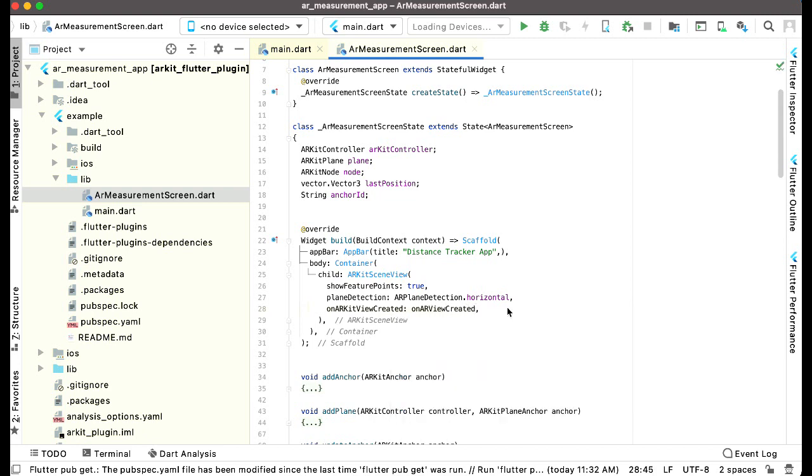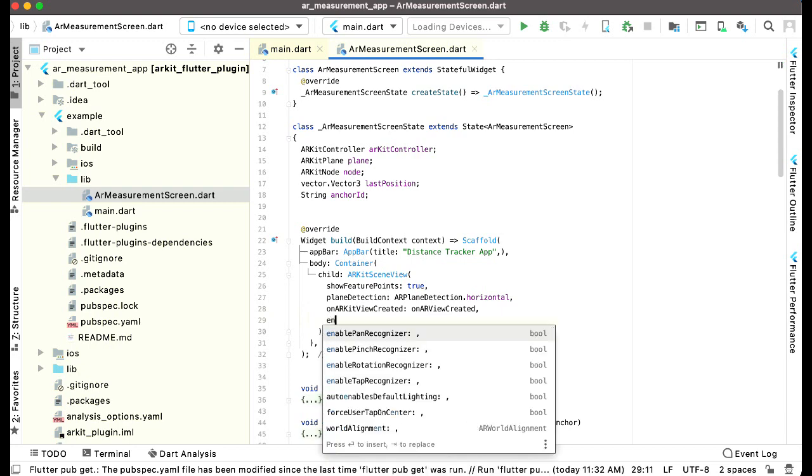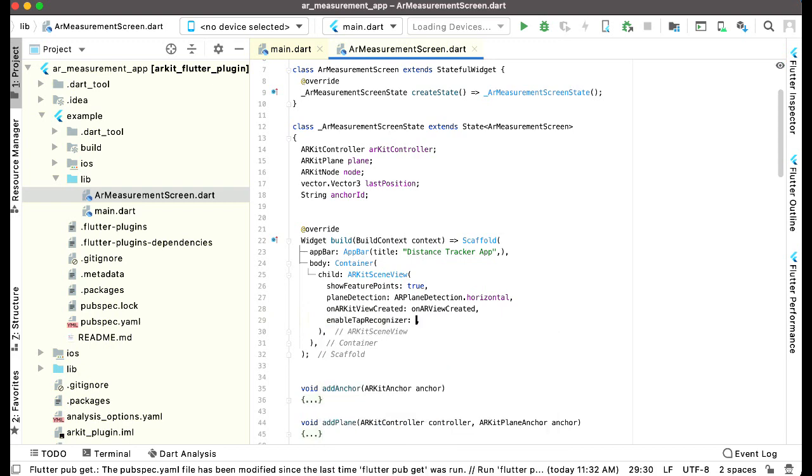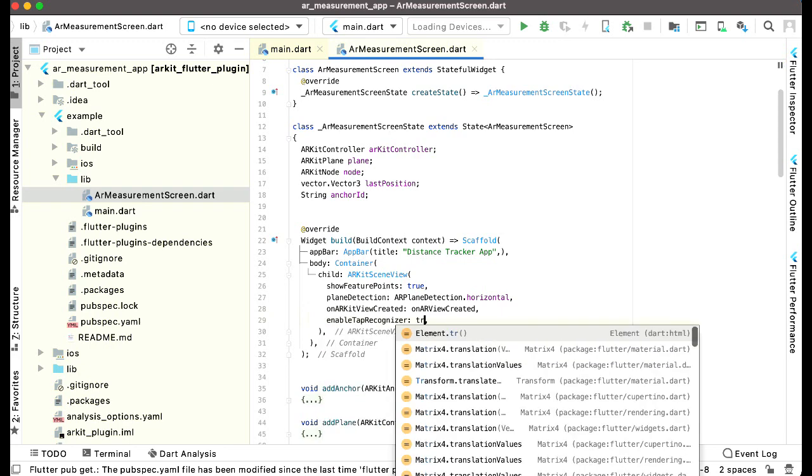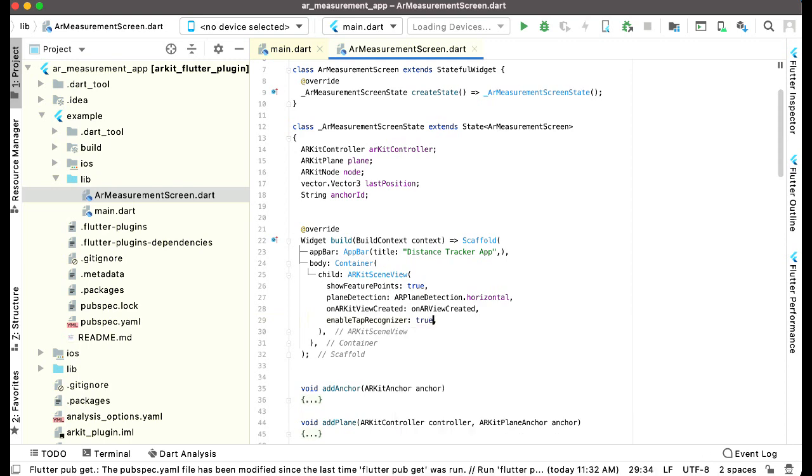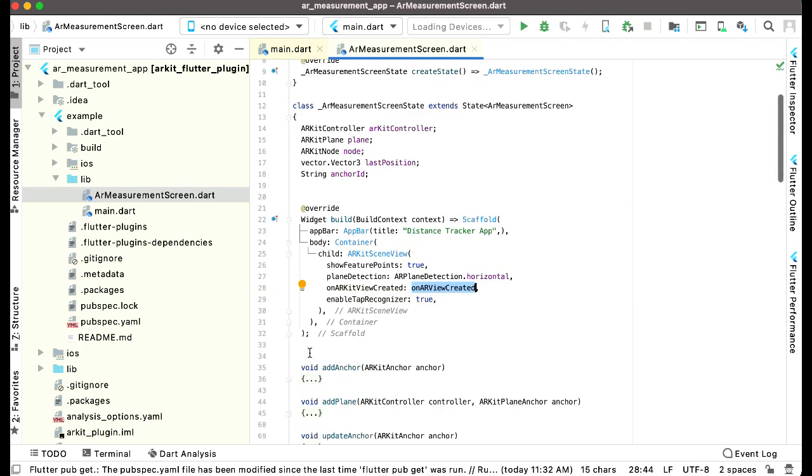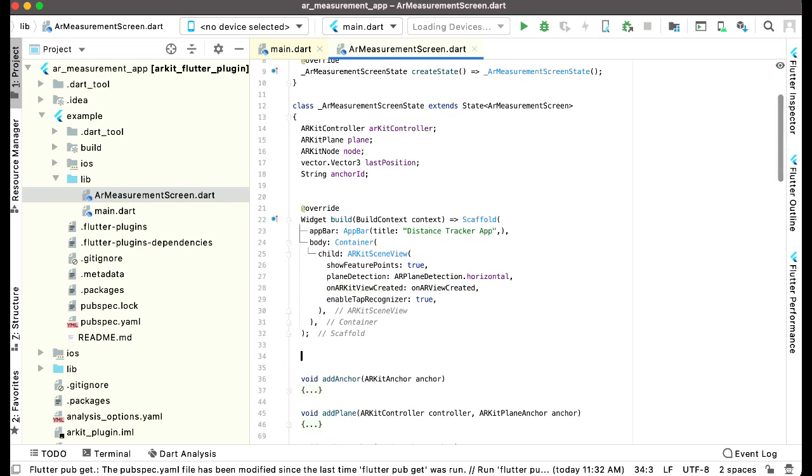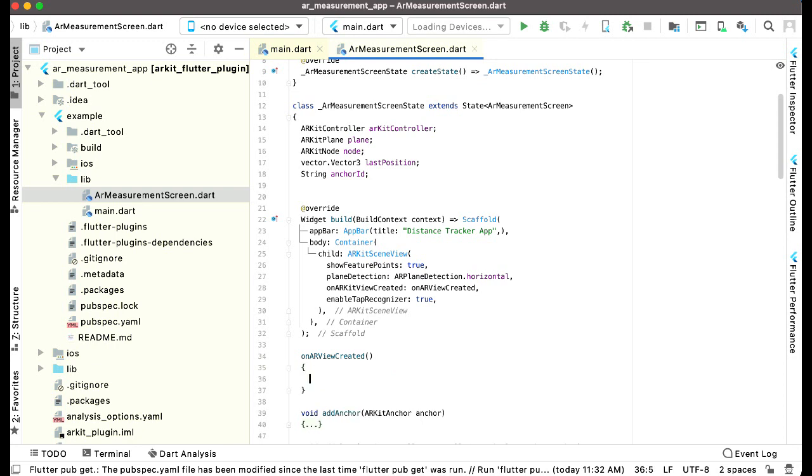And also let's enable the tap recognizer, enable tap recognizer to true. Now let's just implement this function on AR view created. So here we can say on AR view created. We will pass one parameter to it which will be AR kit controller.